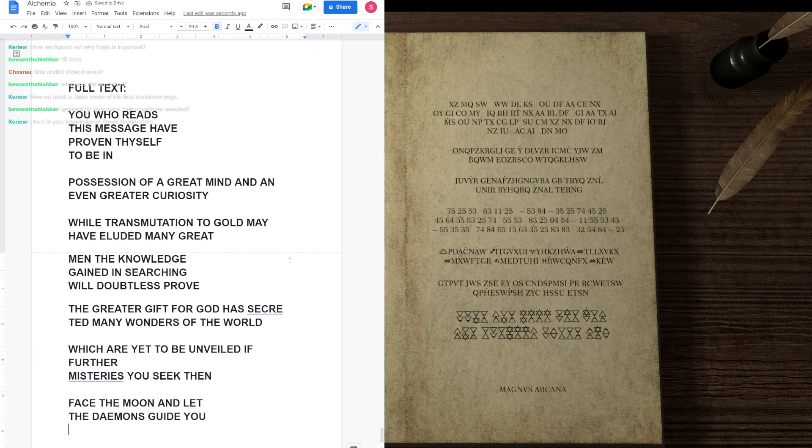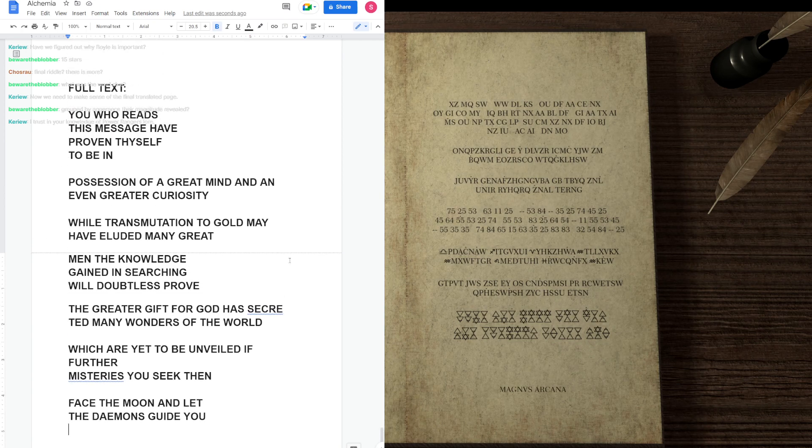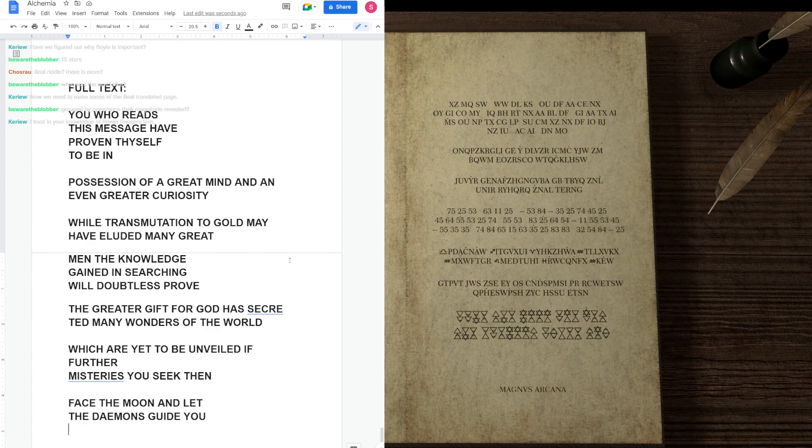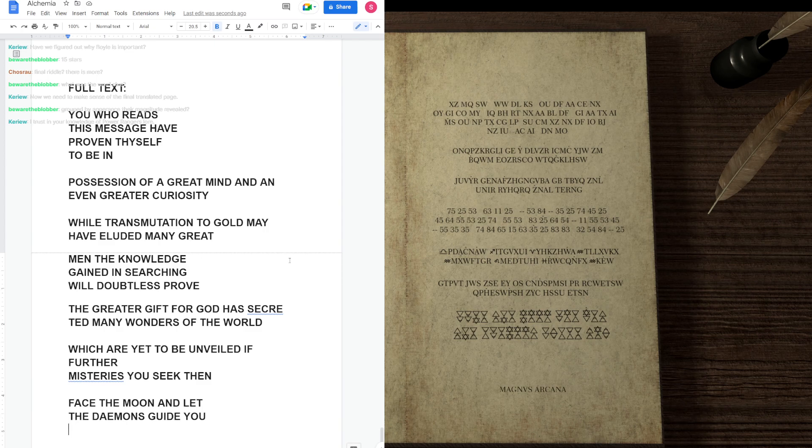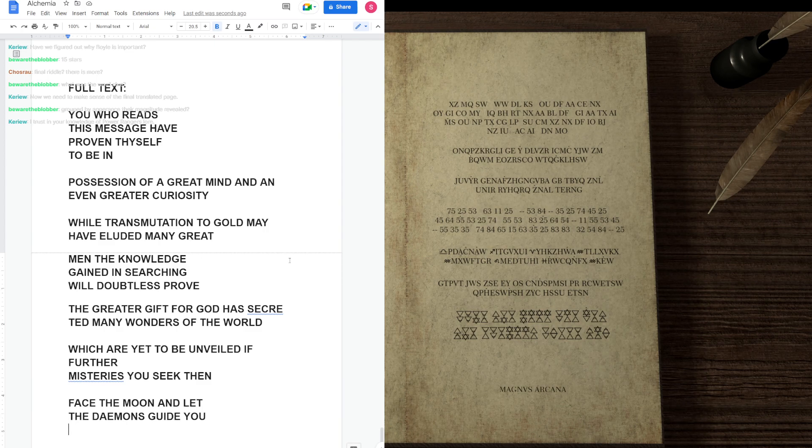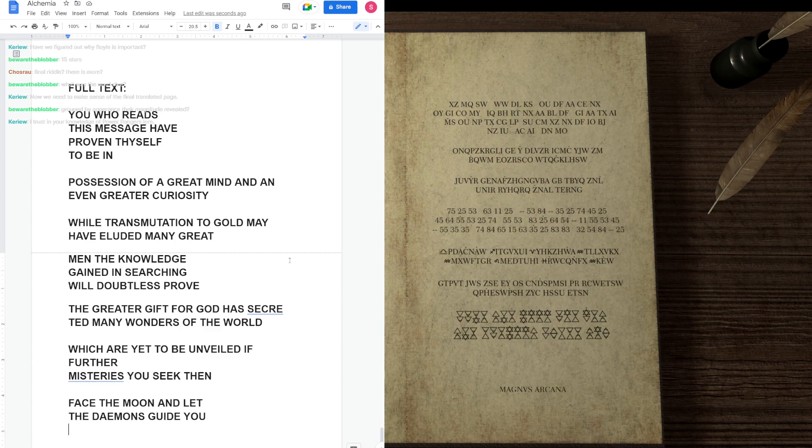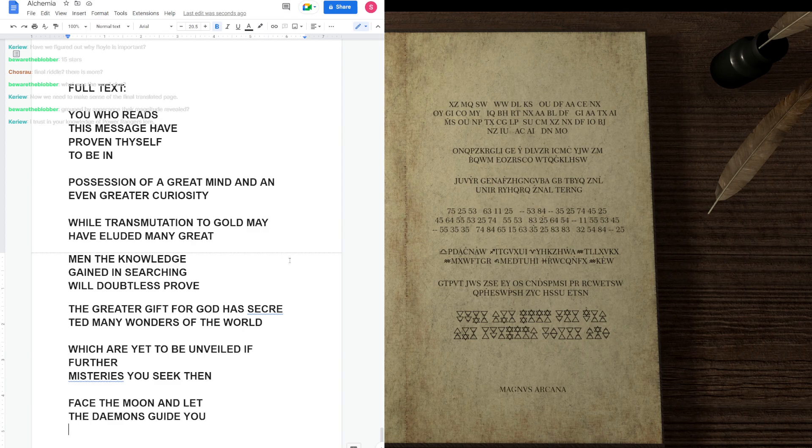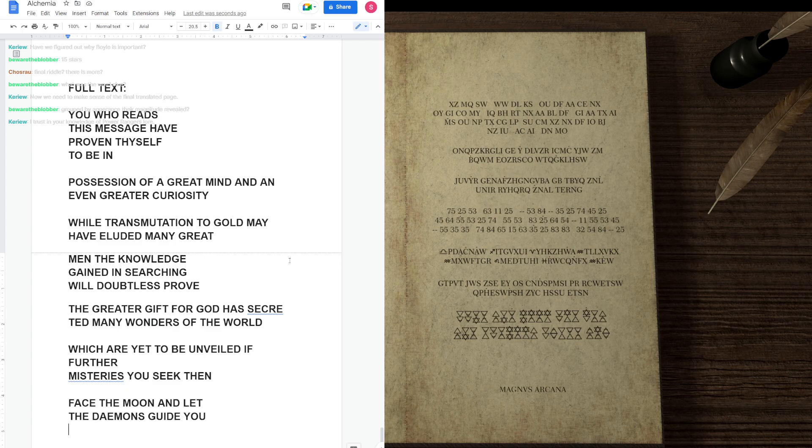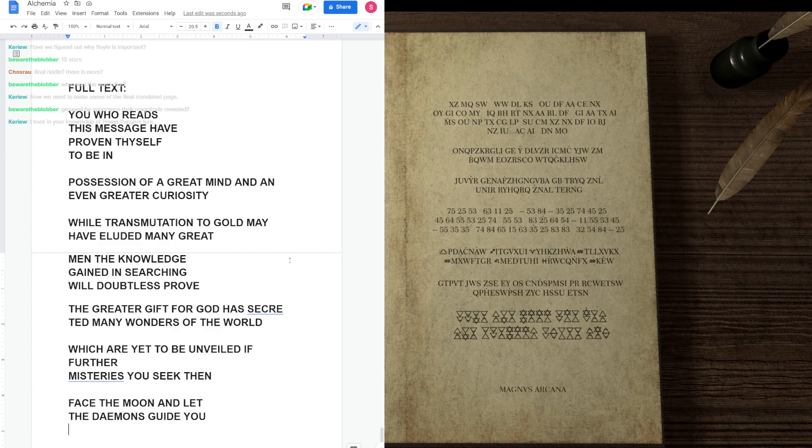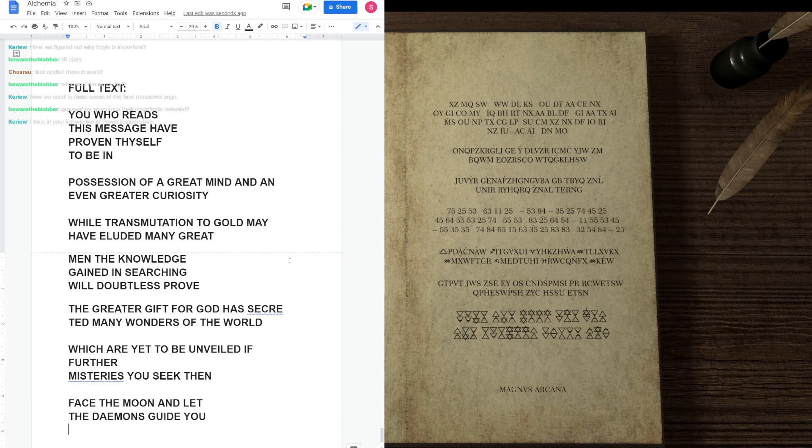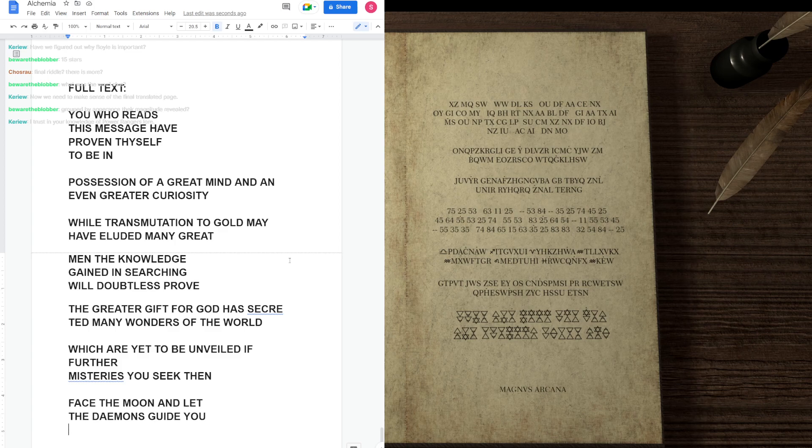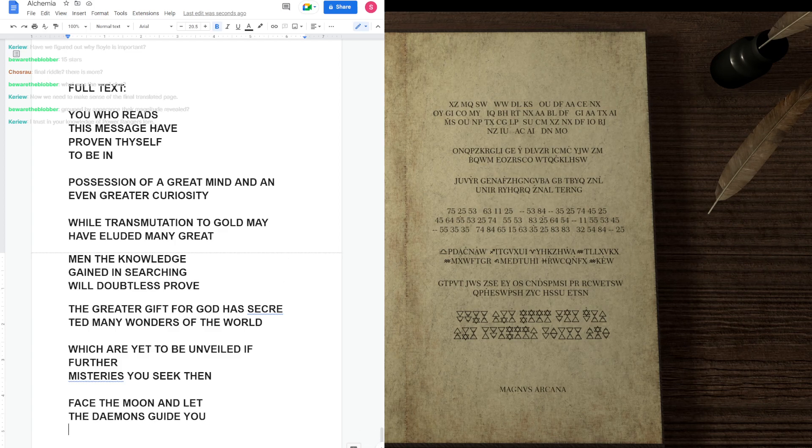All right, I'm going to read it once more in full. You who reads this message have proven thyself to be in possession of a great mind and an even greater curiosity. While transmutation to gold may have eluded many great men, the knowledge gained in searching will doubtless prove the greater gift. For God has secreted many wonders of the world, which are yet to be unveiled. If further mysteries you seek, then face the moon and let the demons guide you.